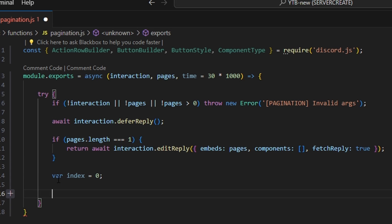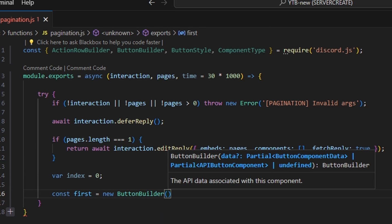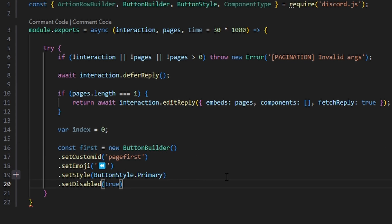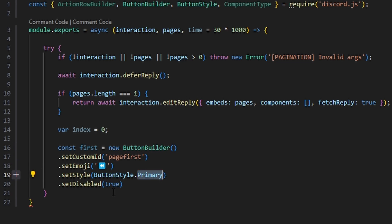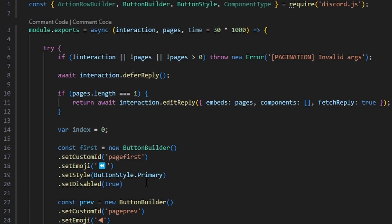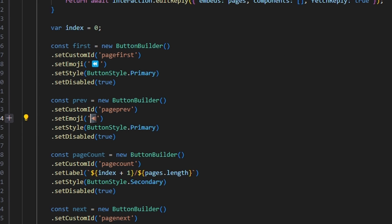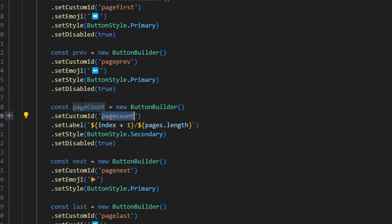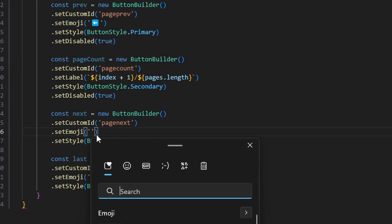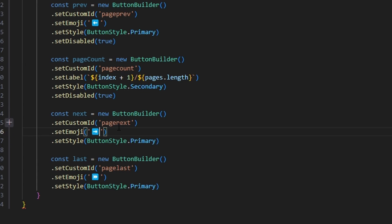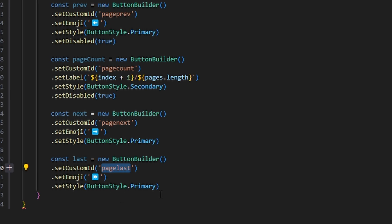Then we do var index equals zero. We create our buttons: const first equals new ButtonBuilder with customId 'page_first', a double back arrow emoji, ButtonStyle.Primary, and disabled set to true. Then a previous button with customId 'page_previous', a back arrow, ButtonStyle.Primary, and disabled true. A page count button showing index plus one divided by pages.length, ButtonStyle.Secondary, disabled true. A next button with customId 'page_next', ButtonStyle.Primary. And a last button with a double forward arrow and ButtonStyle.Primary.